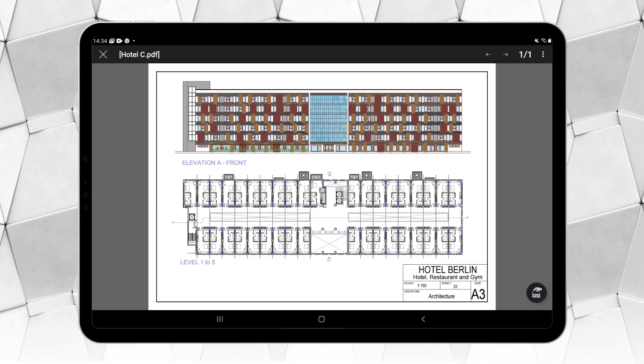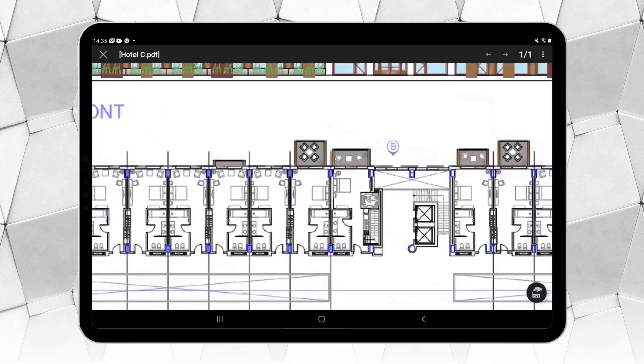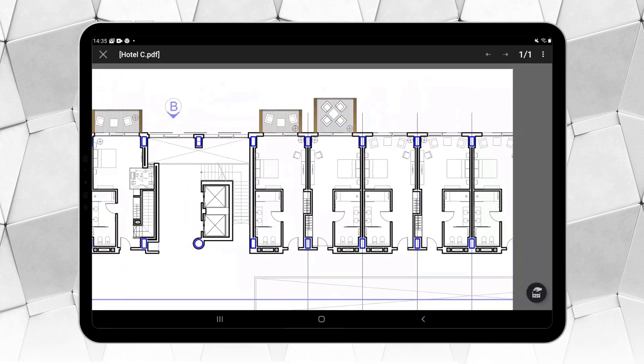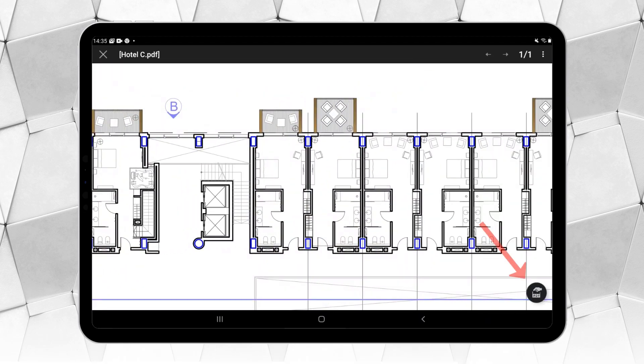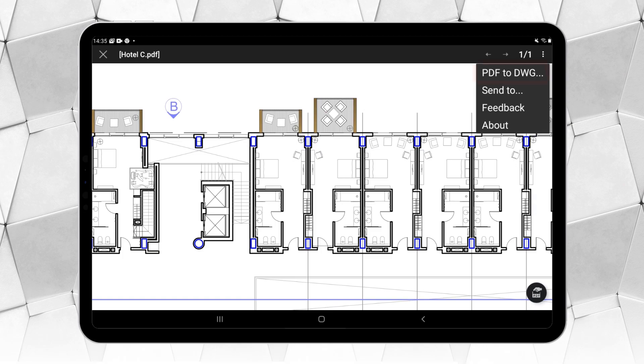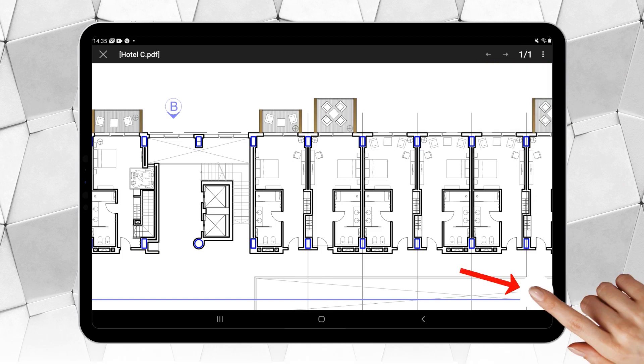You can navigate the drawing by zooming, panning, etc. The key difference is this icon, which enables you to convert the PDF into an editable DWG. This option is also available from the stack of three dots in the upper right corner. Let's use the icon.